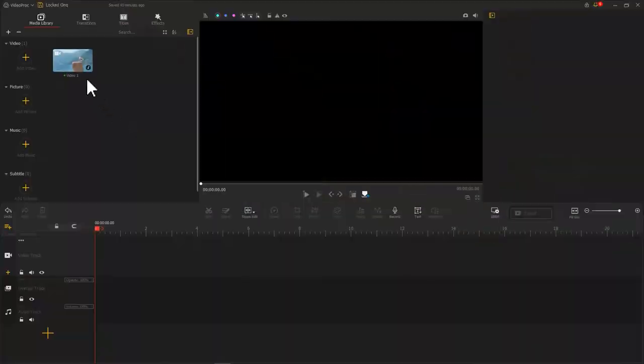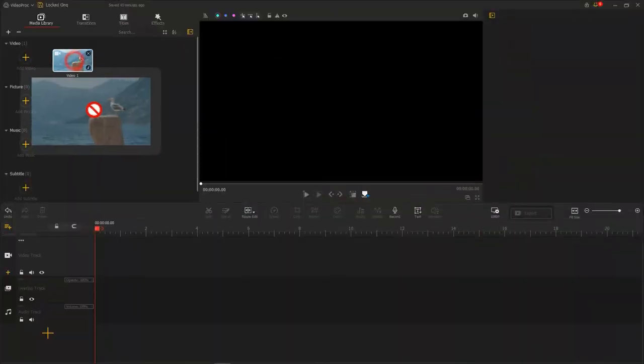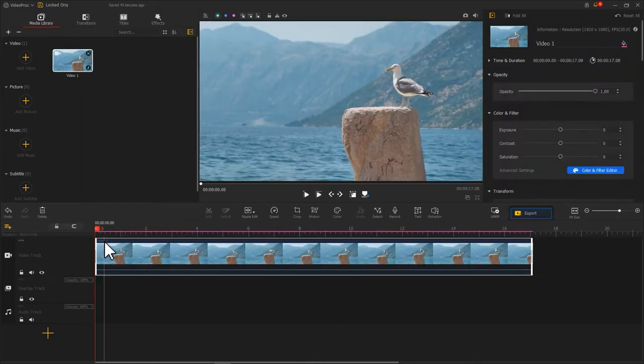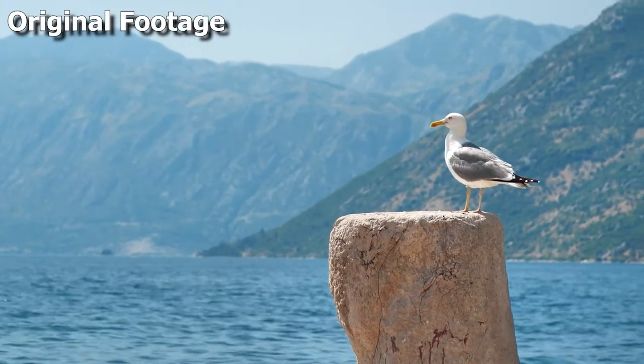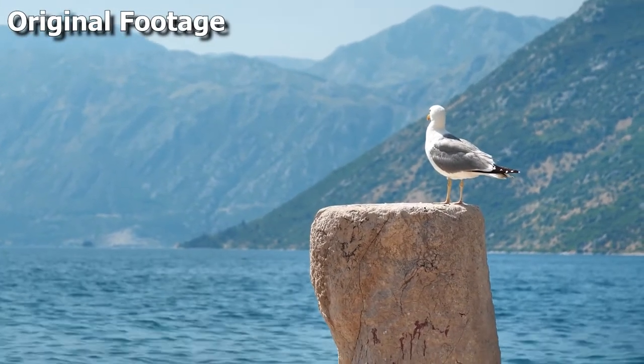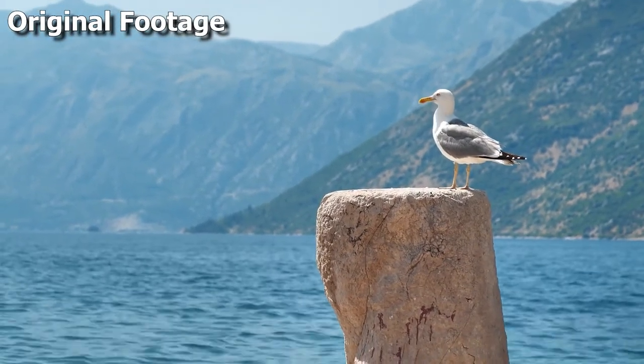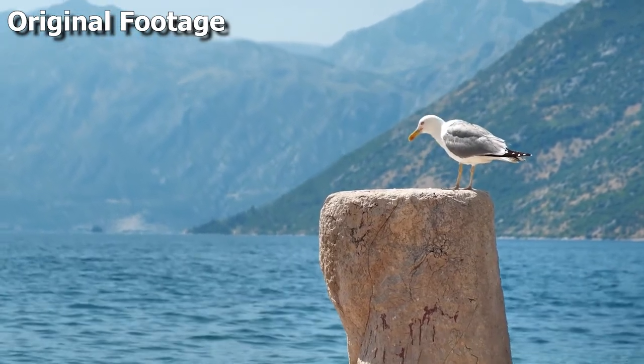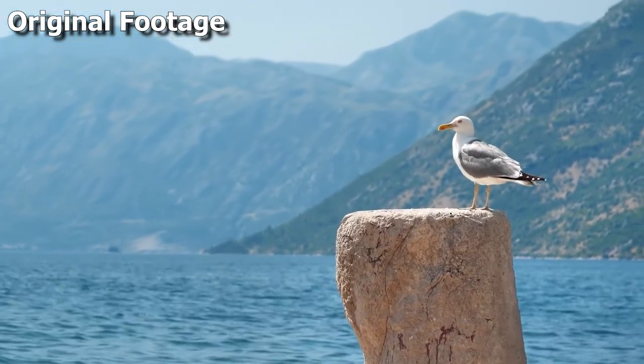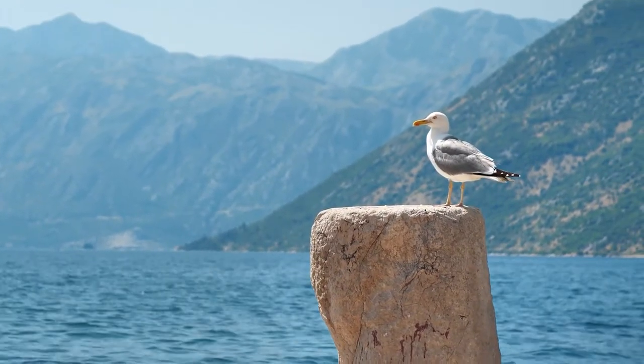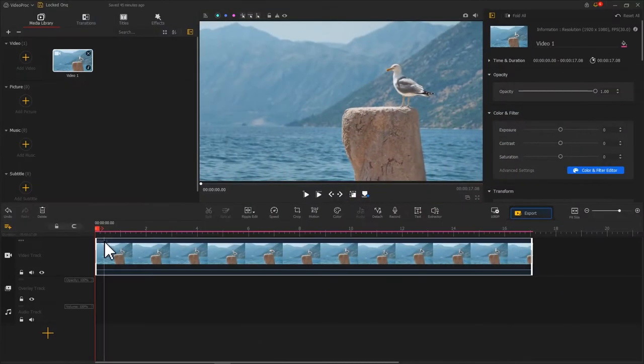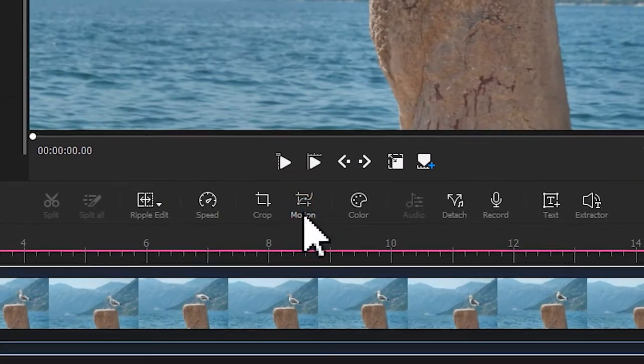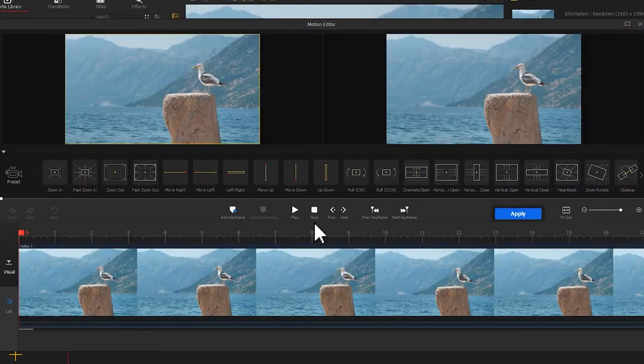Firstly, drag the footage with annoying shakes onto the VideoTrack. Then click on Motion to enter the Motion Editor.